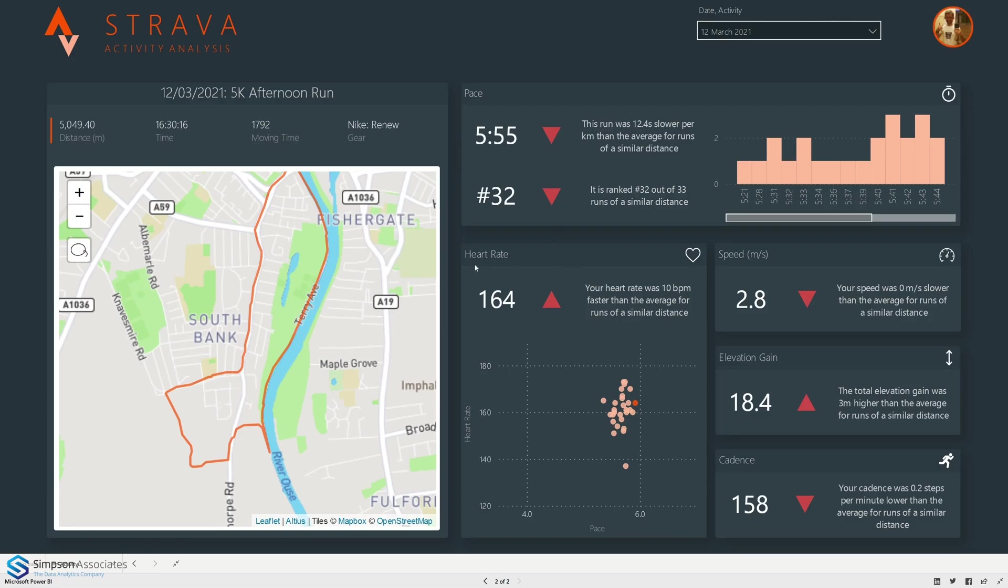Moving down we have heart rate. Heart rate for this particular run was 164 and that was 10 beats per minute faster than the average. So actually this workout was slower than average and the heart rate was faster than average. I was working harder and it was much slower unfortunately.